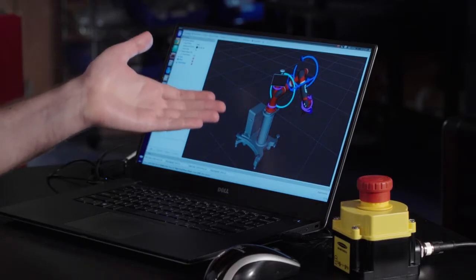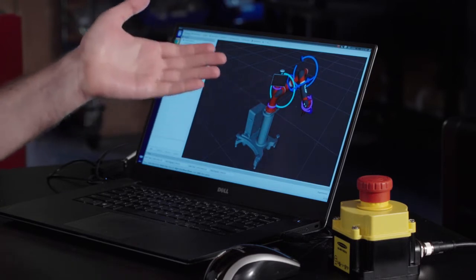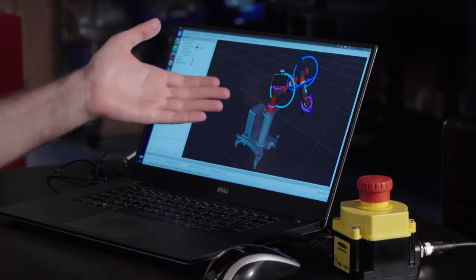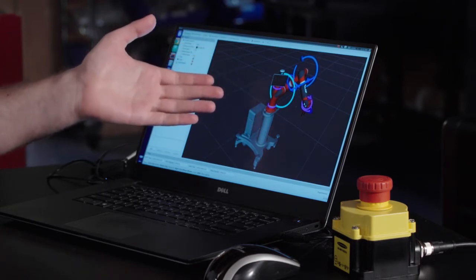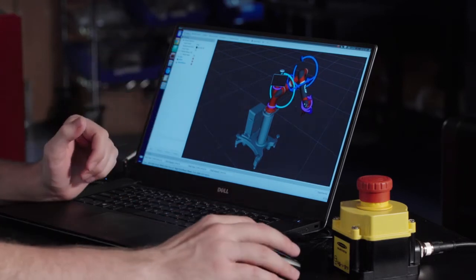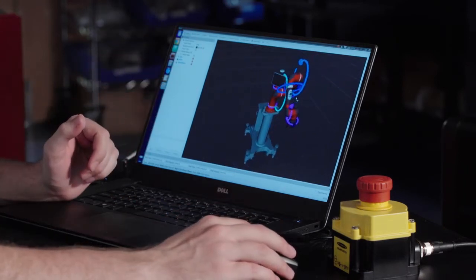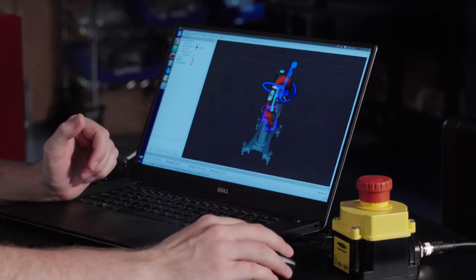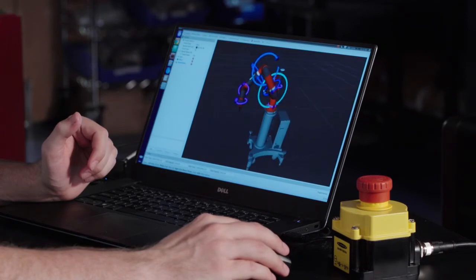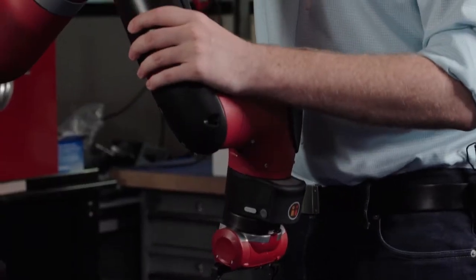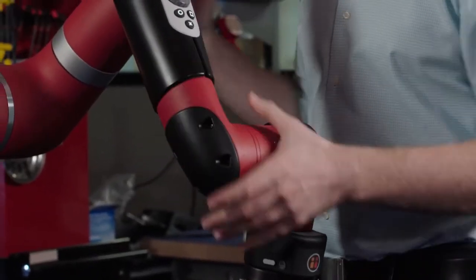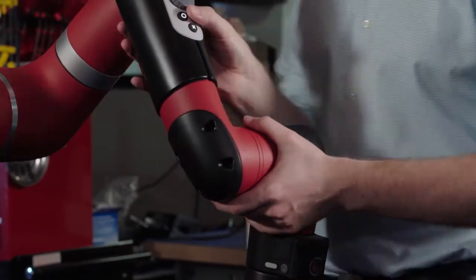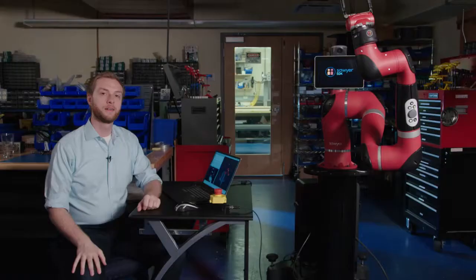Right here, we have Sawyer with force torque rings around each of the joints. These rings are actually showing off the amount of effort every joint is experiencing in real time. So for instance, if somebody pushes on the arm, we will see these torques go up and down.